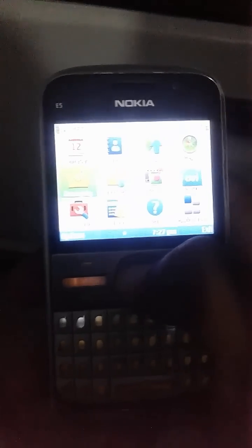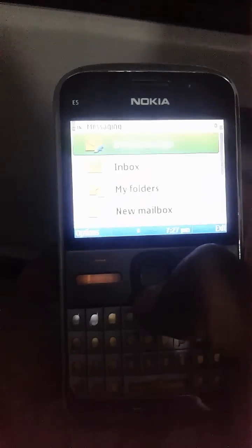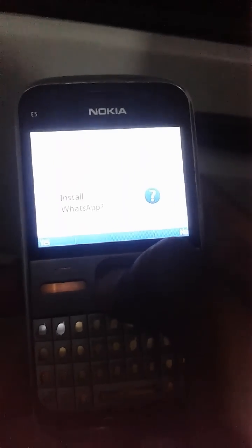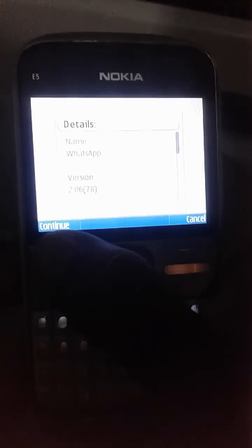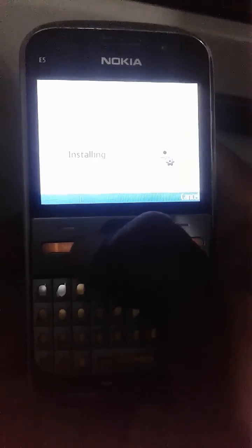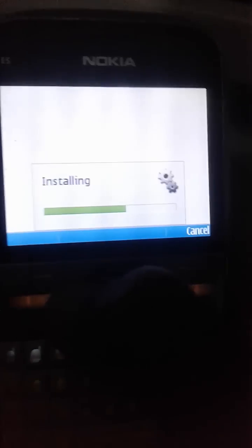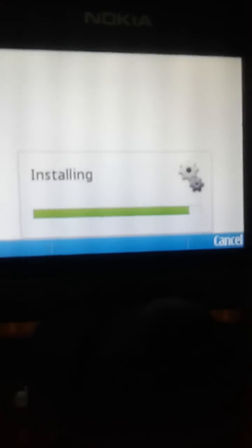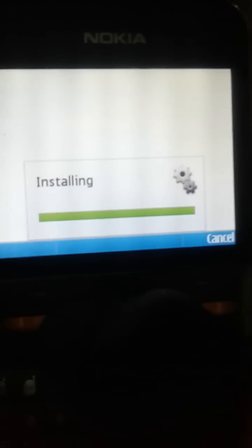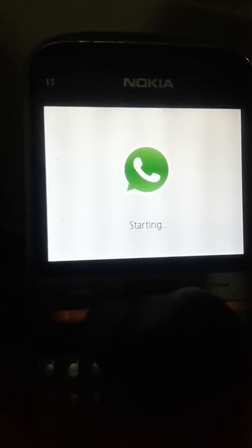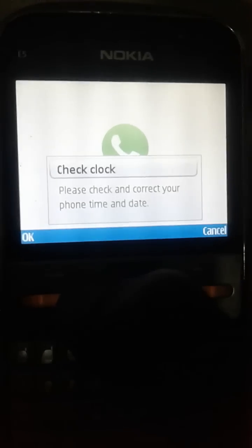I will go to my sys file that is placed in messages and open that file. You can see that the installation has started — keep waiting. You can see that WhatsApp has started on my Nokia E5.